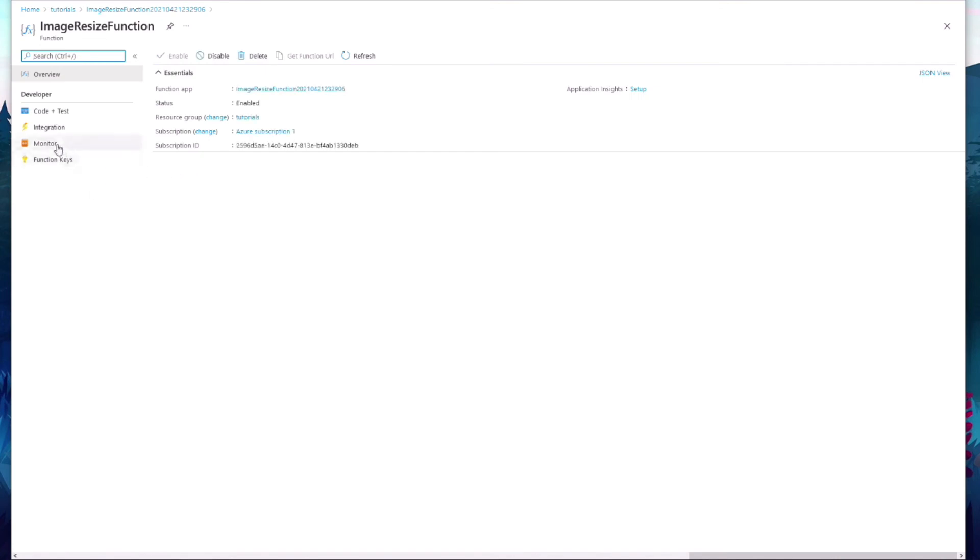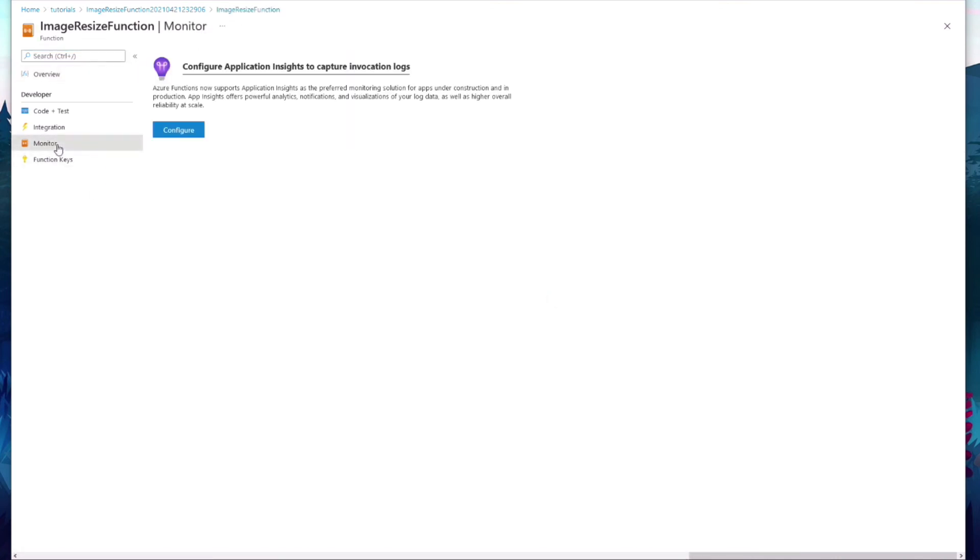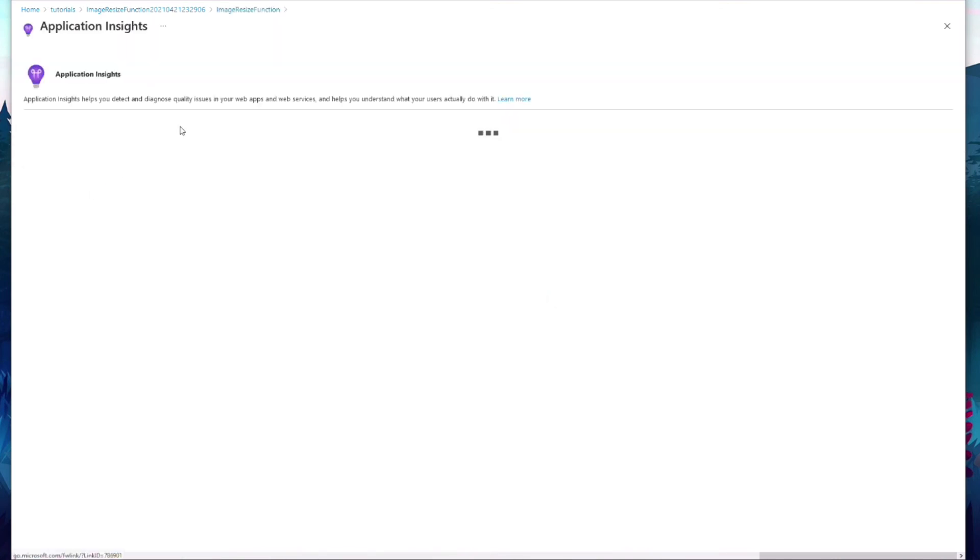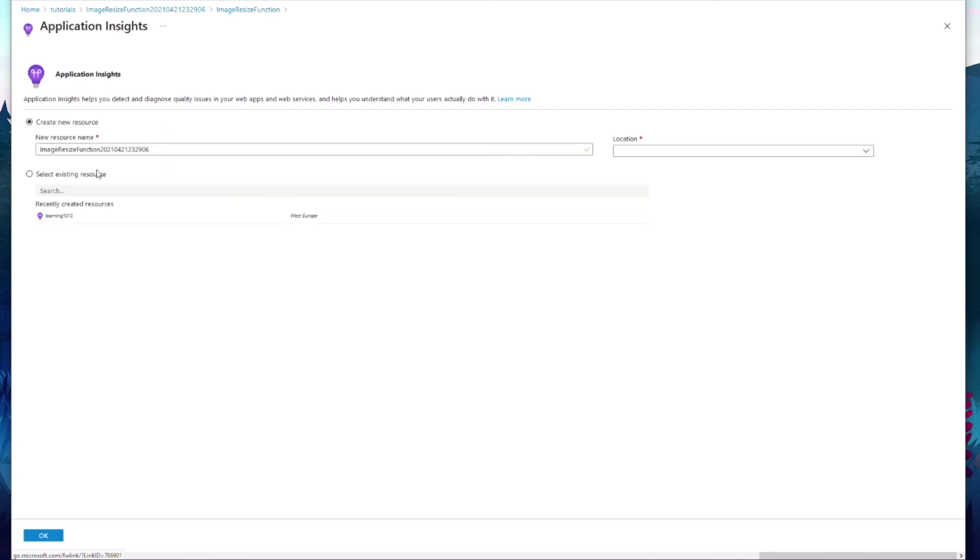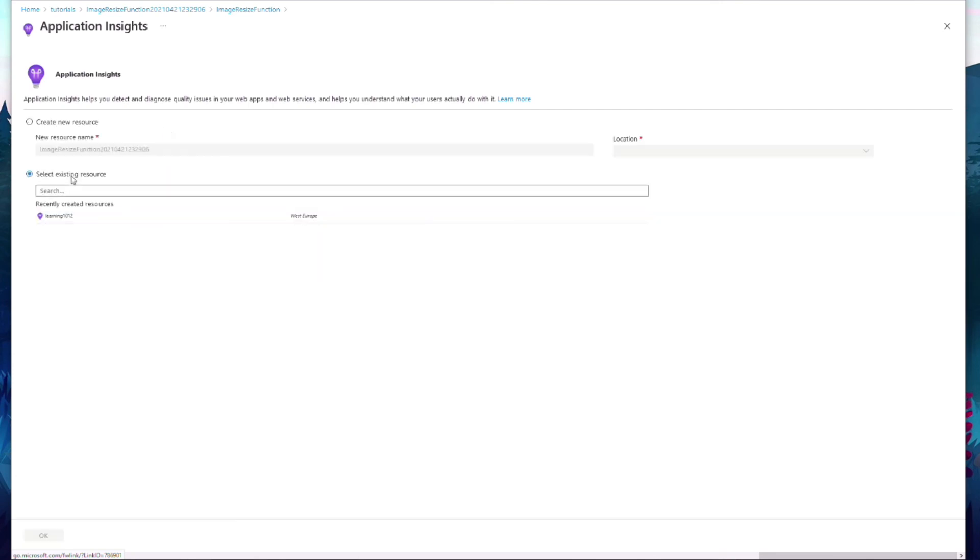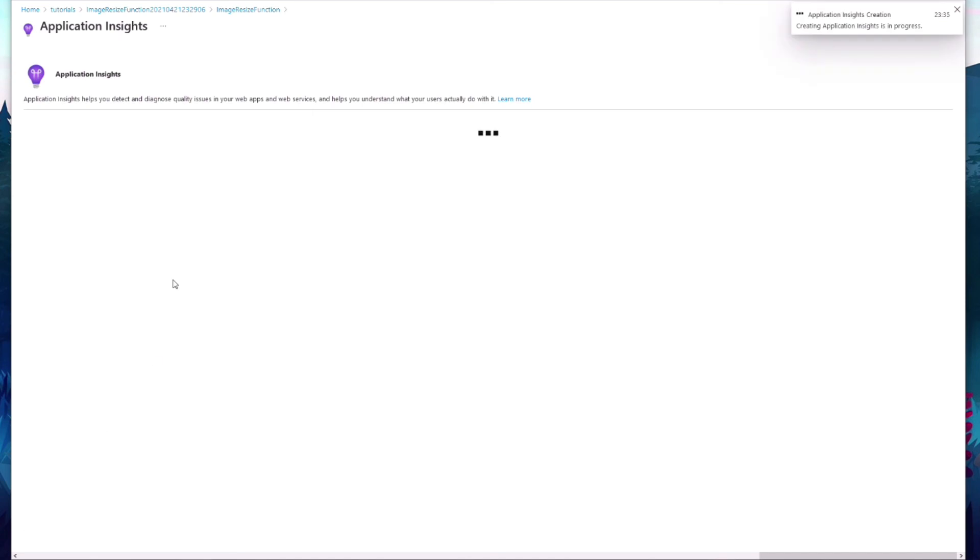We select the Image Resize function, then Monitor, then Configure. I select an existing Application Insights. We are done here.